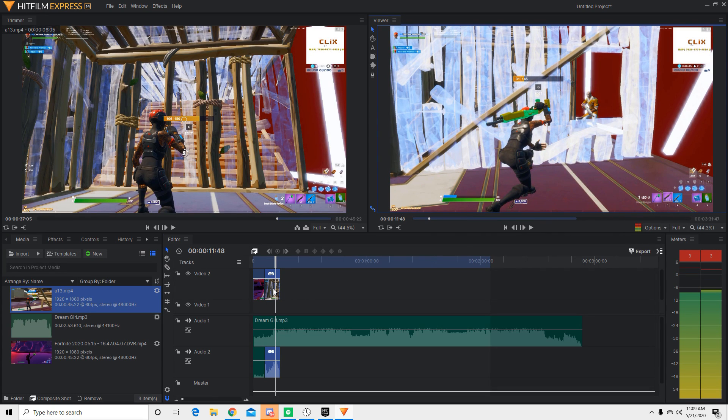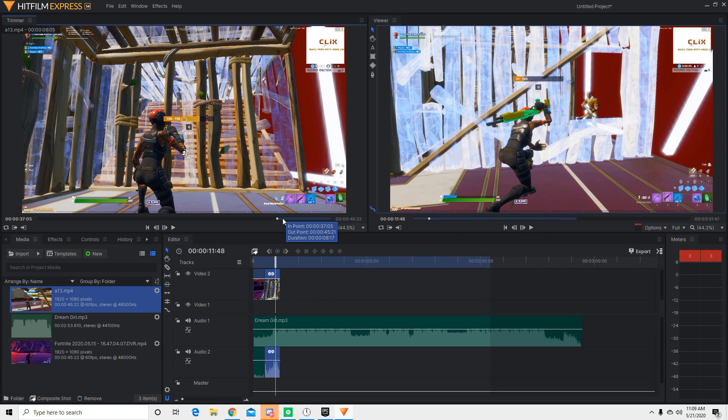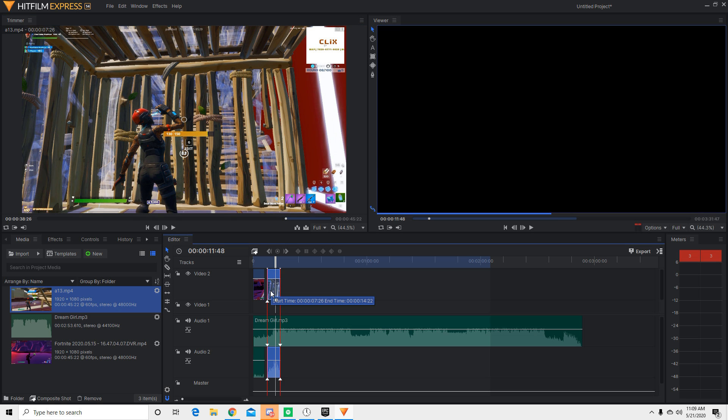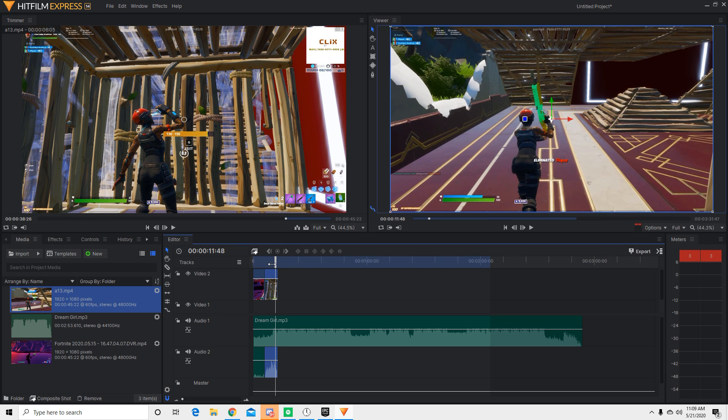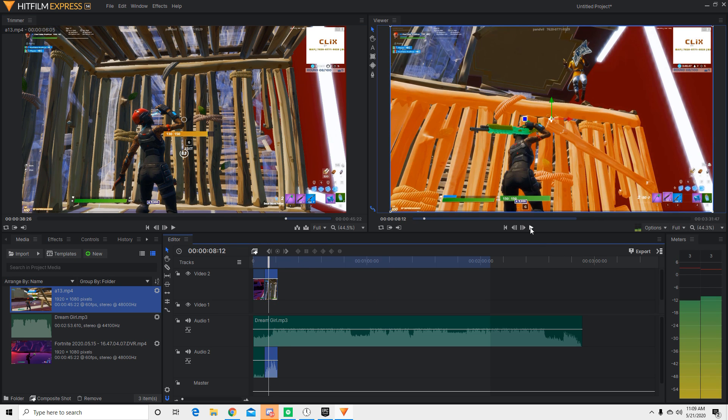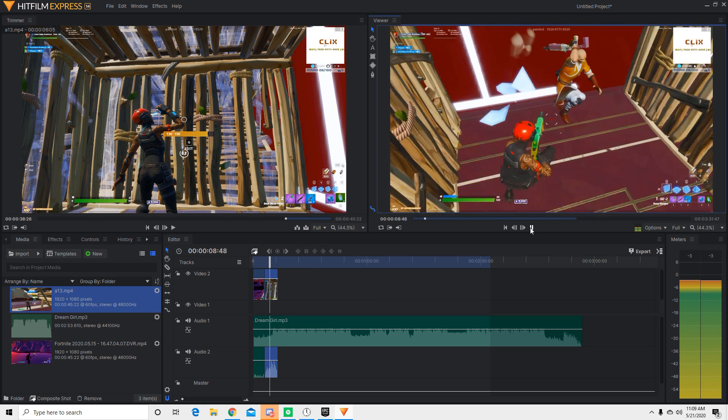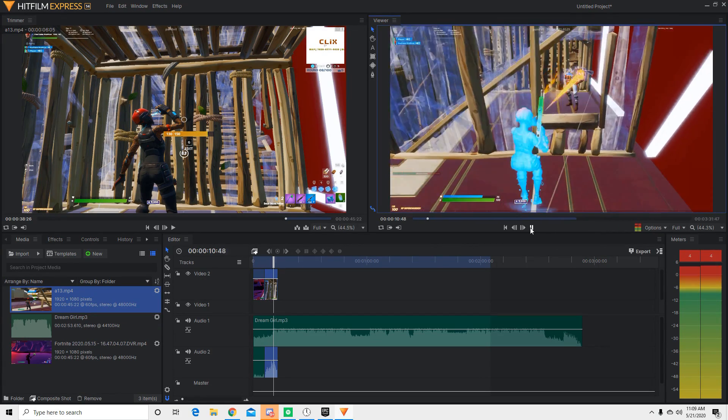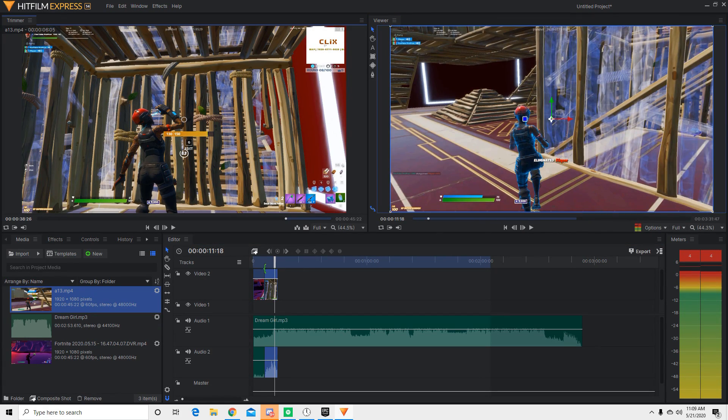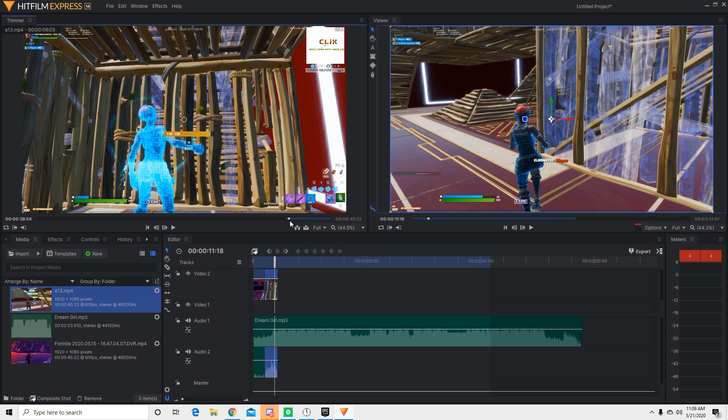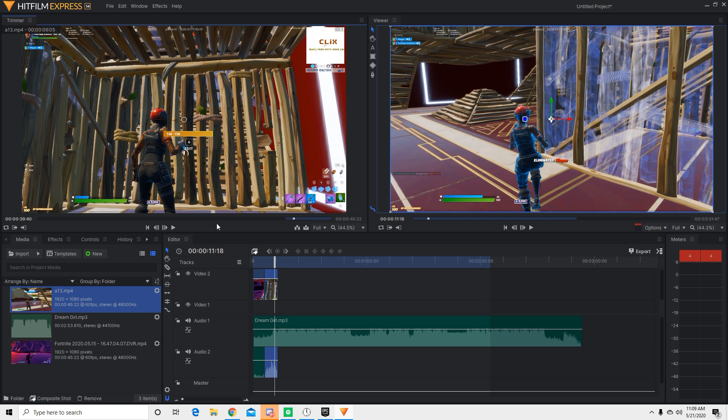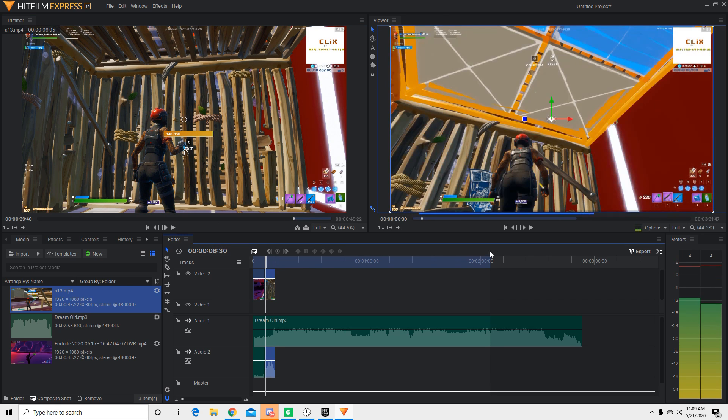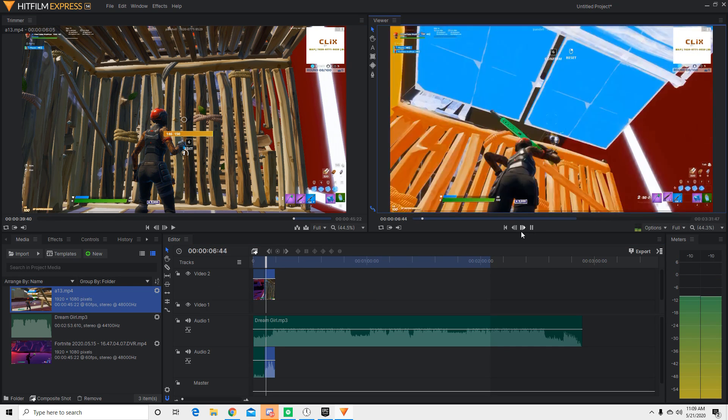Alright. So see, the song happens before the shot actually happens. So that means I have to cut my clip a bit more. So I'm just going to cut it a bit more. Boom. And now let's see. Alright. The song still happened before the clip. So I'm just going to cut it a bit more. Boom. And I'll try it again.